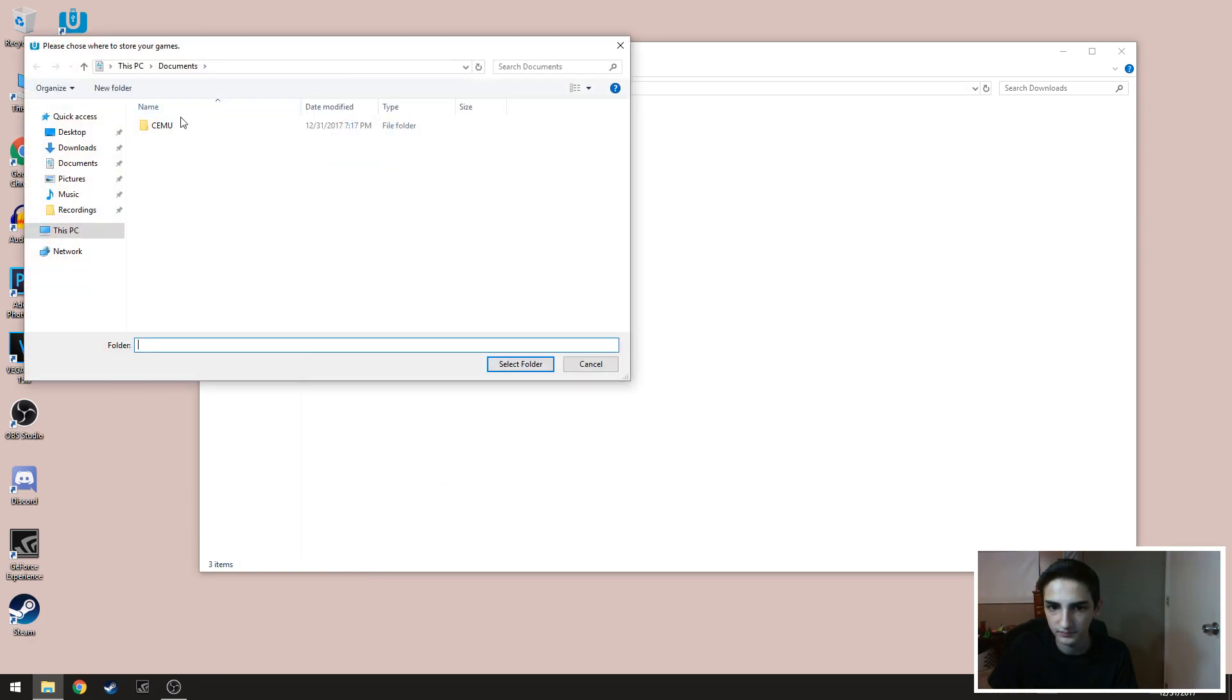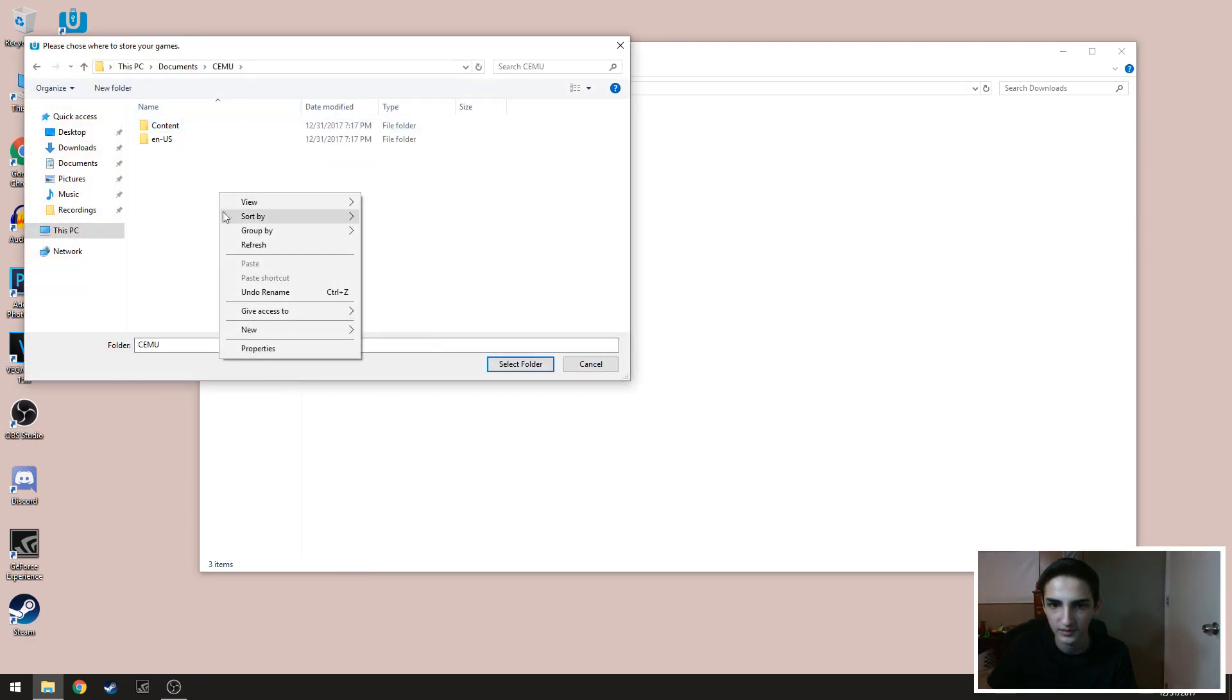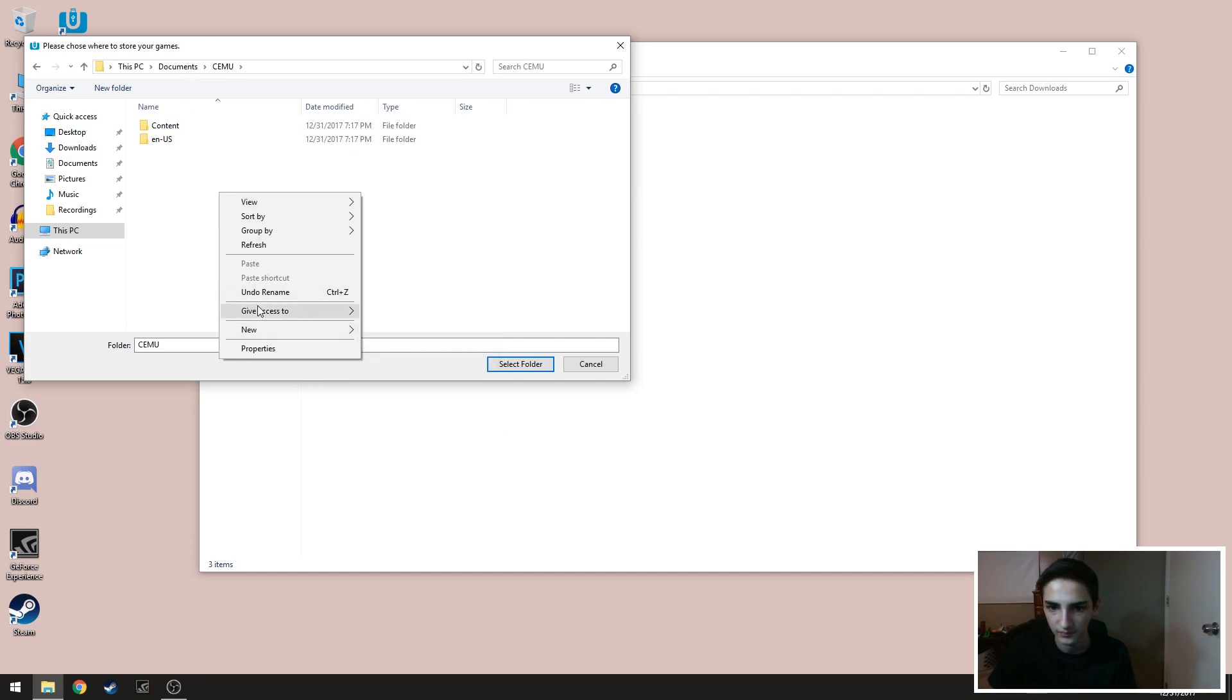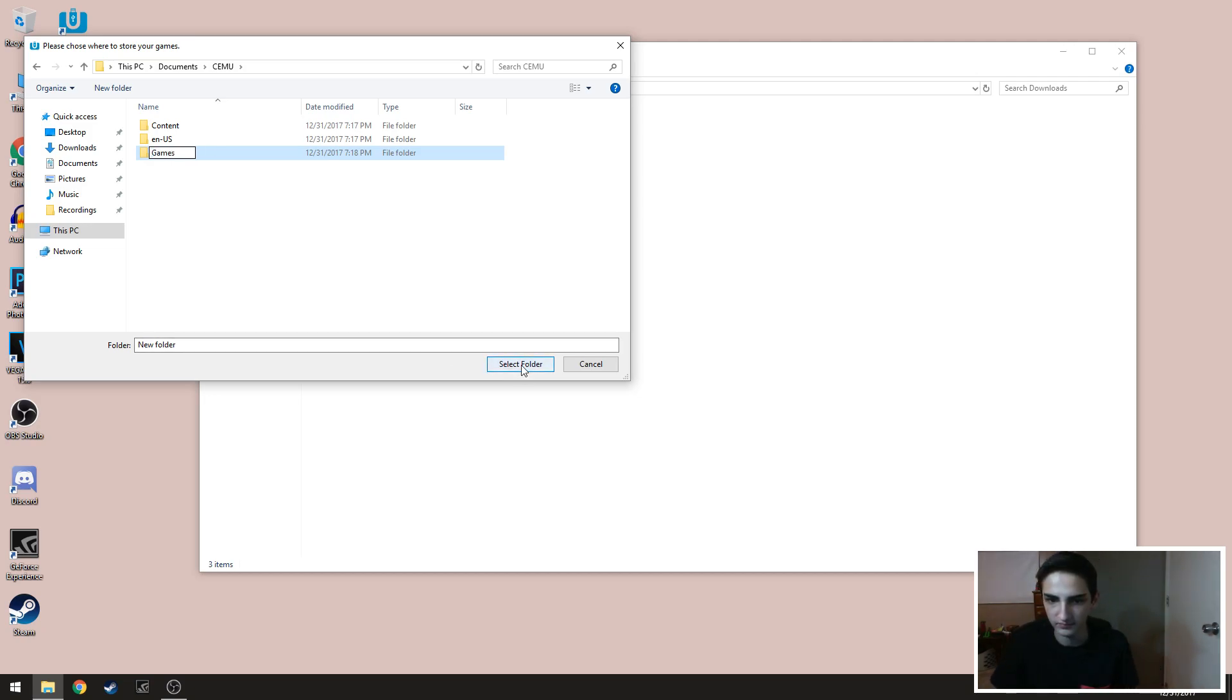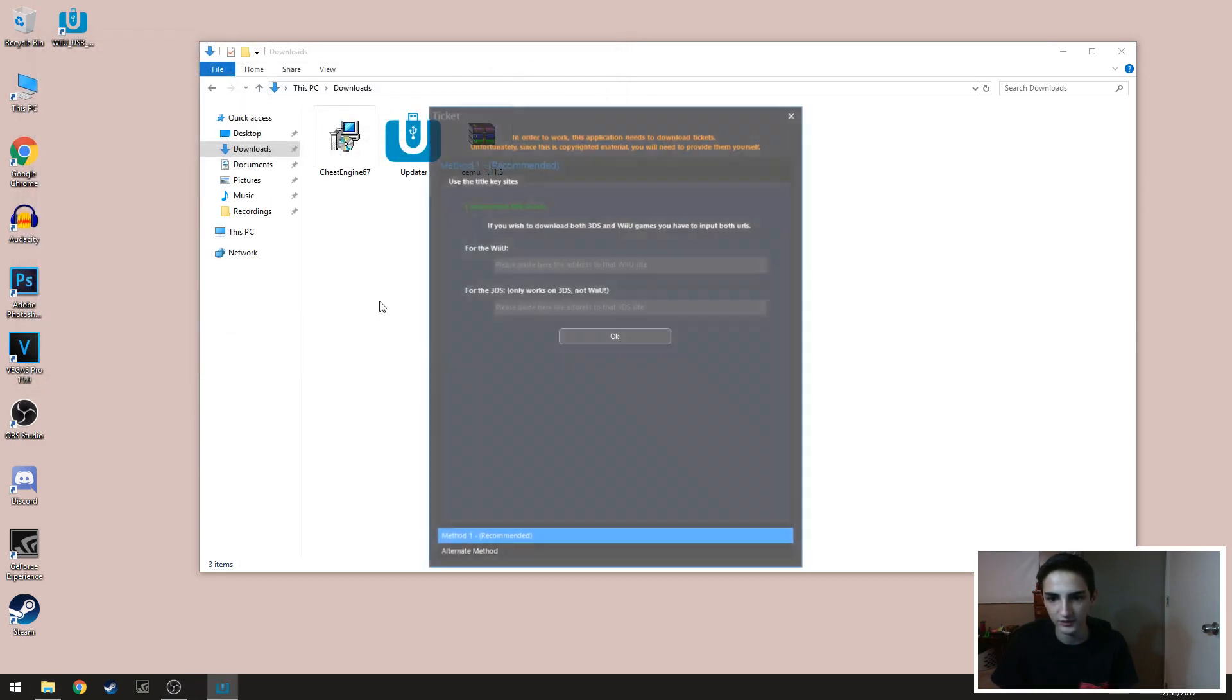It's gonna ask you where you want to store your games at. So I have this one in Cemu. Let's get a new folder, type it games. Create that folder, select that folder, you're done.